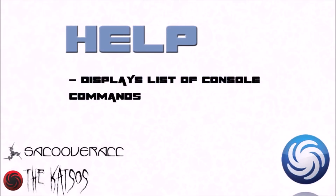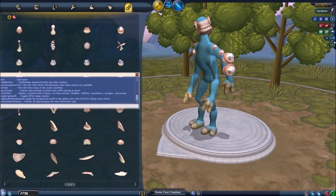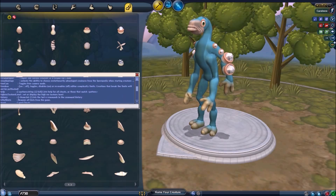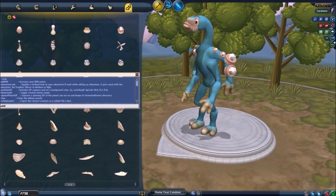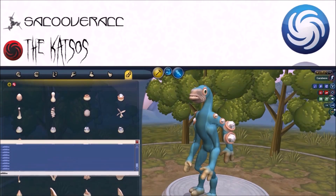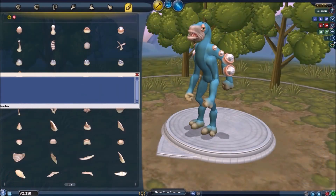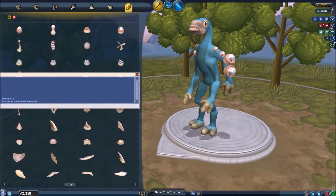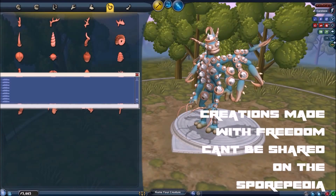First we have help, which displays a list of console commands and pretty much all of the sheets in the game. However, keep in mind that not all of them work everywhere in the game. Add DNA adds 150 more DNA points. Freedom doesn't actually disable the complexity meter completely, but it does allow you to add a lot more parts. Typing freedom off turns the complexity meter back to normal.